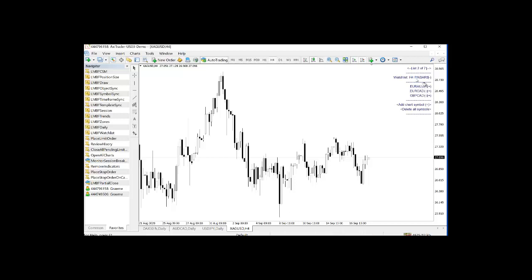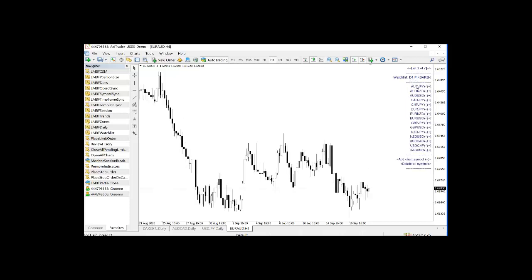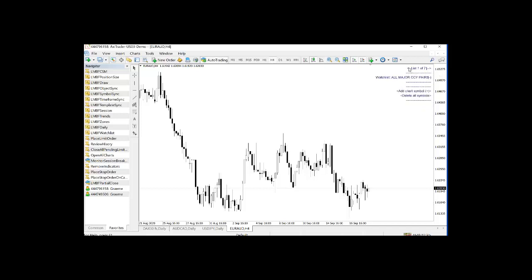And you'll notice that now we have a final watch list called H4 Pin Bars. Where we have Euro Dollar. So there we have a not particularly good pin bar on there.